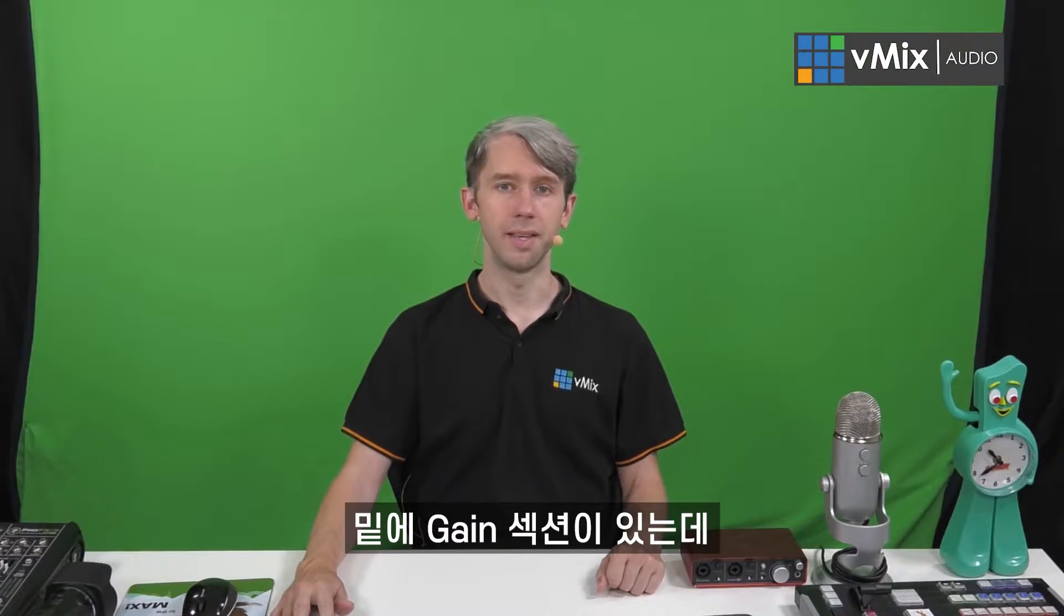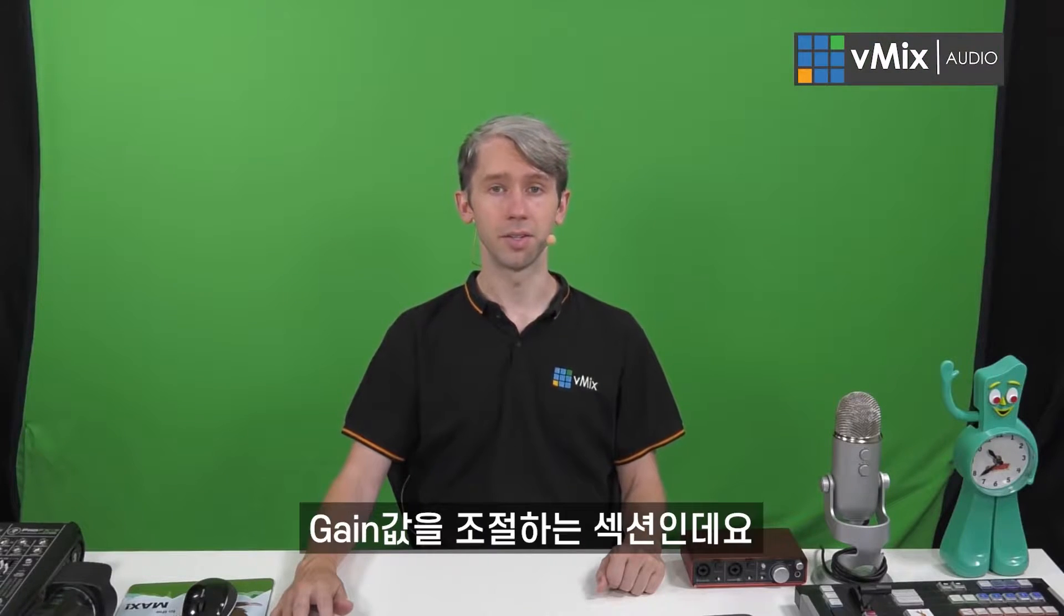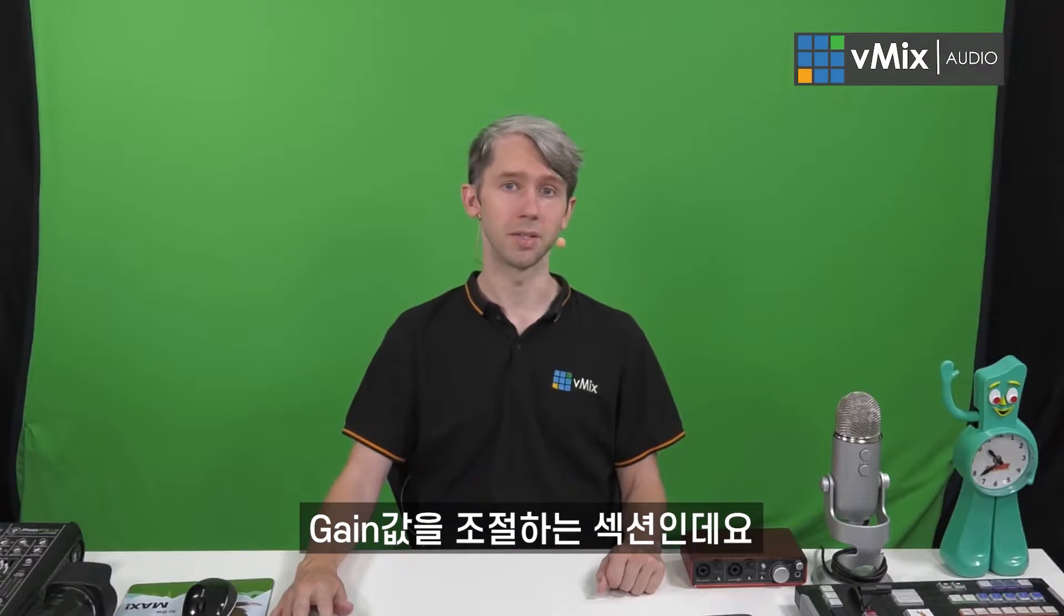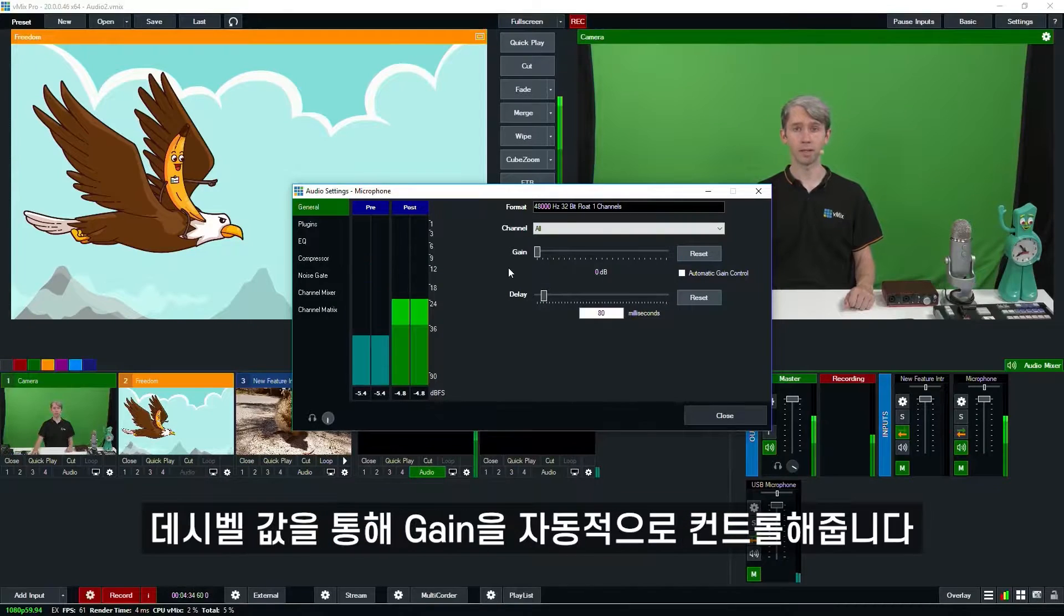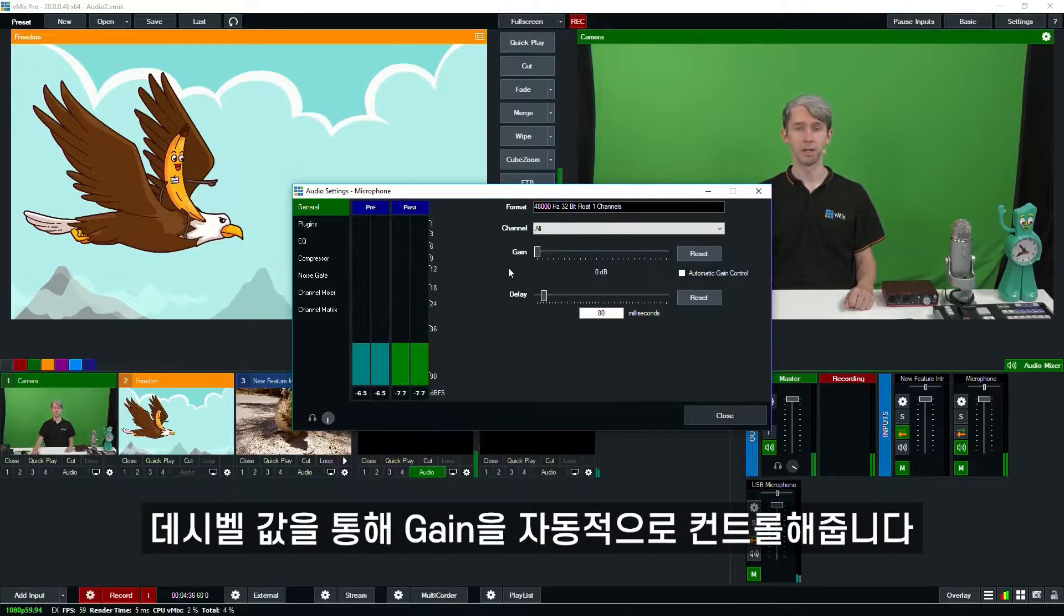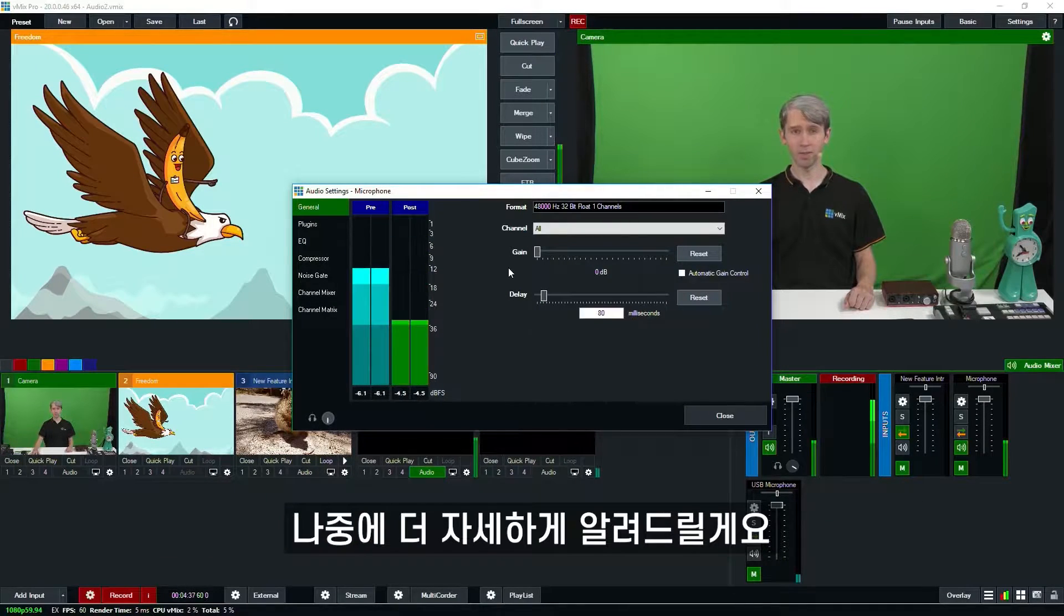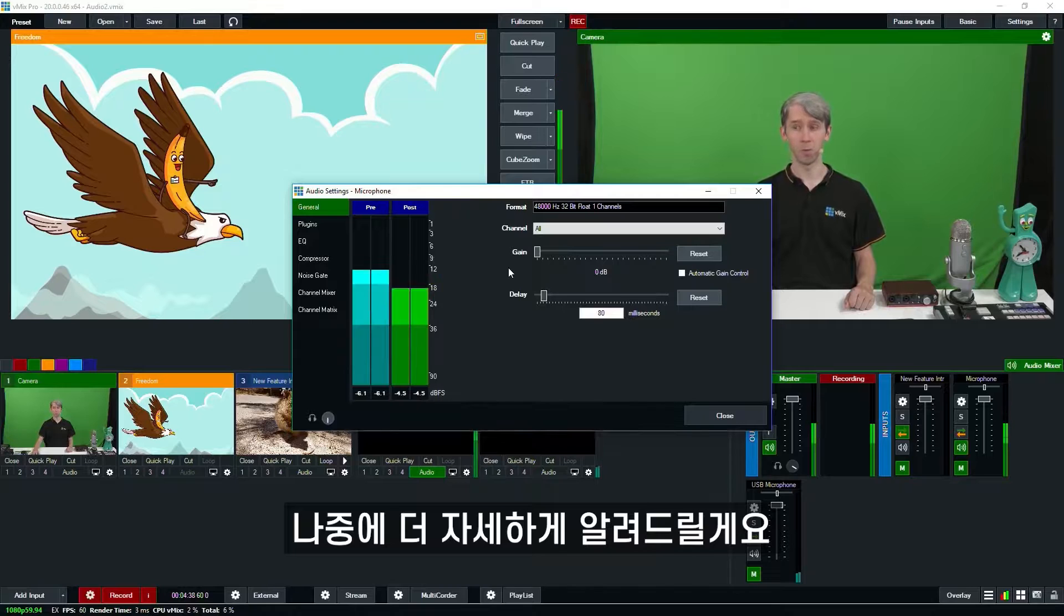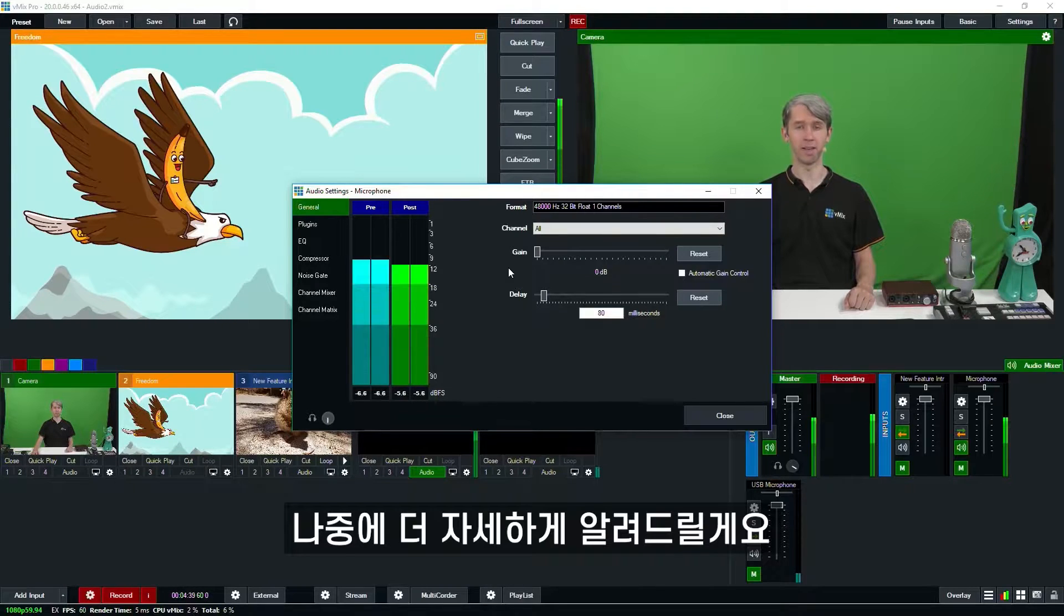Underneath that you'll see the gain section. This allows you to adjust the gain or automatically control the gain in decibels. If you don't really know what this is then I wouldn't worry about playing around with it right now.